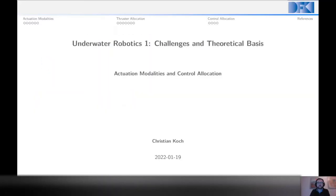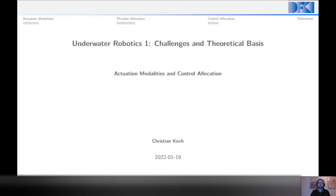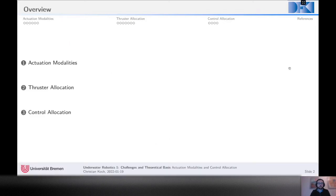My name is Christian Koch and I'm going to talk about the next step on the way towards control. Most of the talks that follow in the coming session are about control of underwater vehicles, so with this talk we're going to prepare a little bit. There's no control without actuation, so we're going to talk about actuation modalities — different modes of actuation typically found in marine vessels — and also the topic of control allocation.